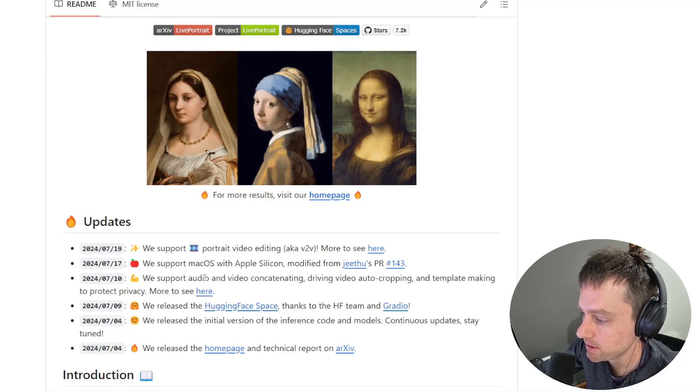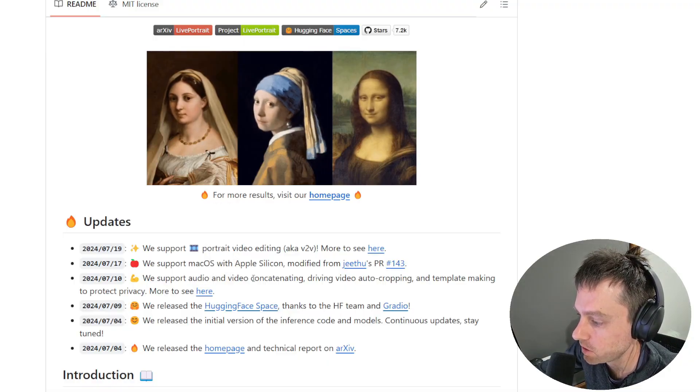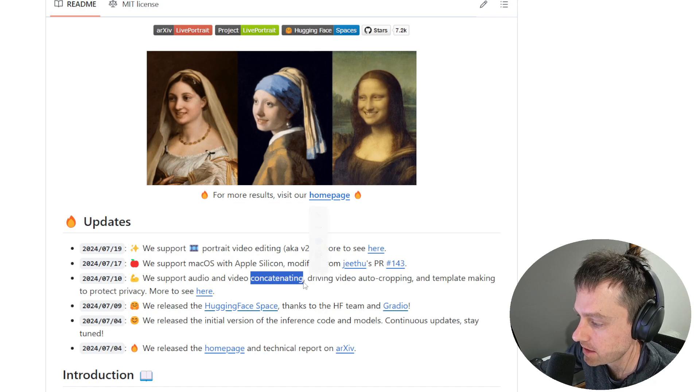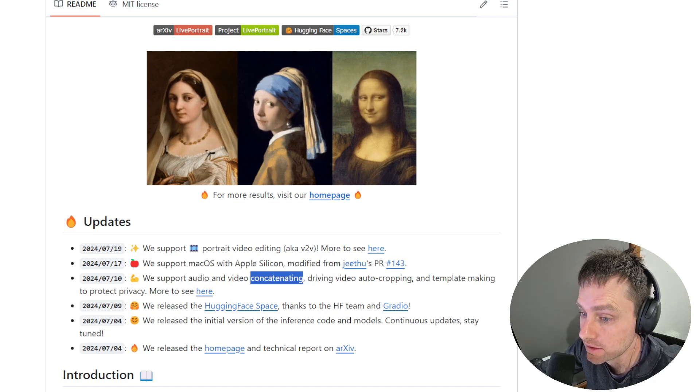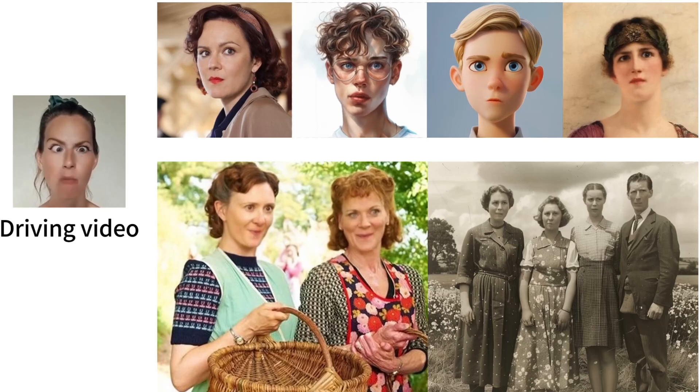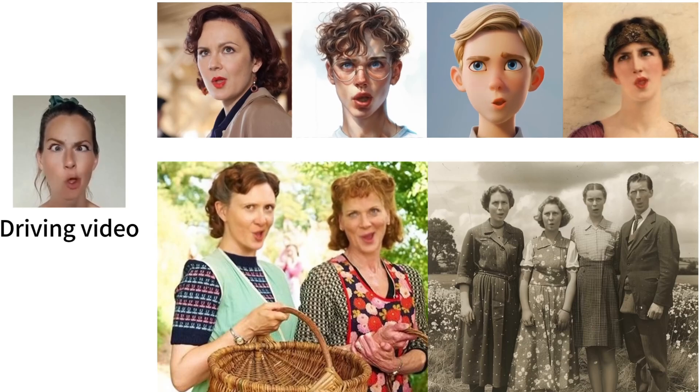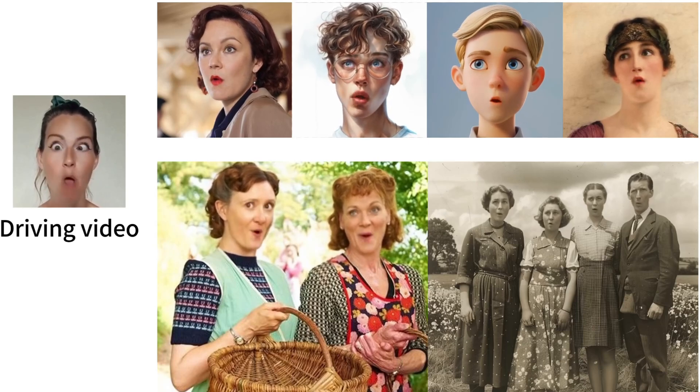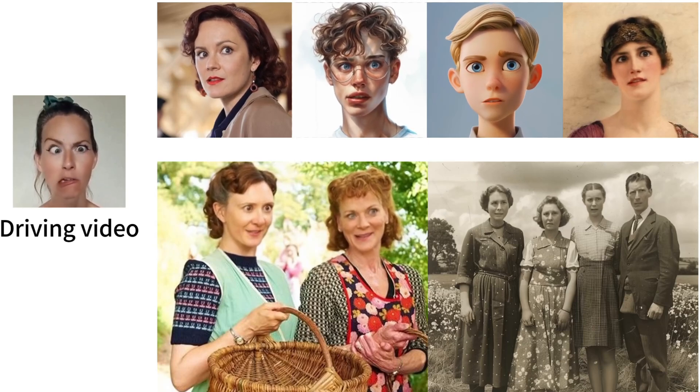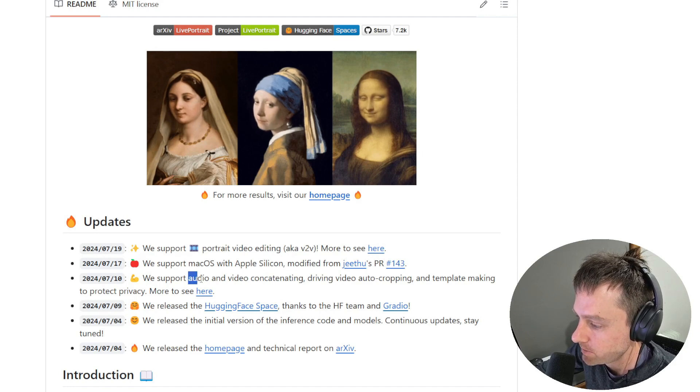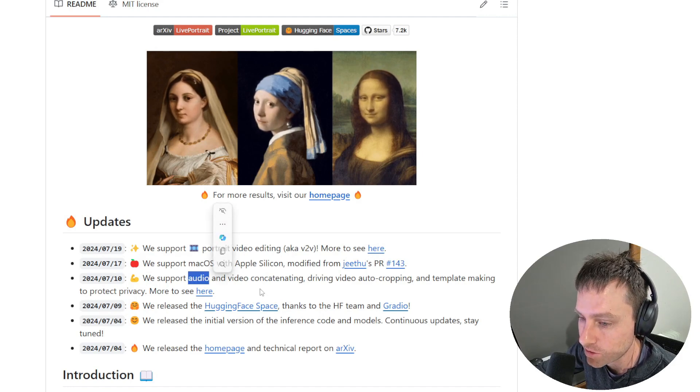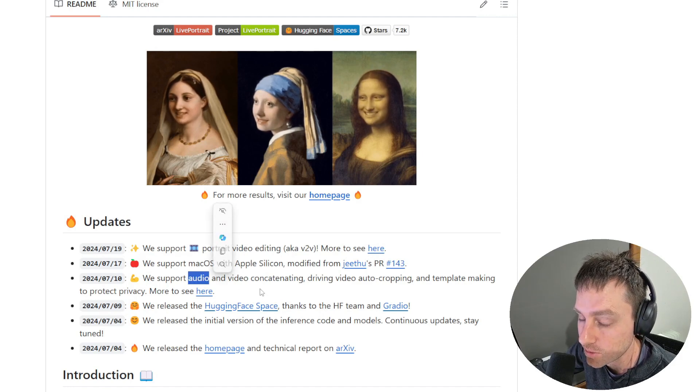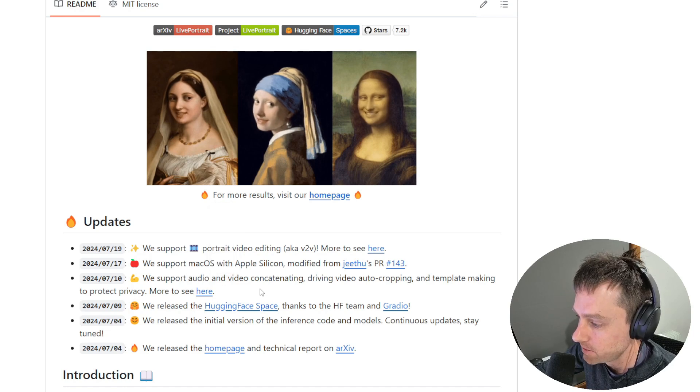First one that they did was they supported audio and video concatenation, which sounds something like this video on screen. That was really impressive with the audio from the source actually coming across into your animated final video.